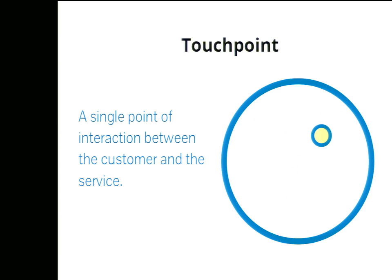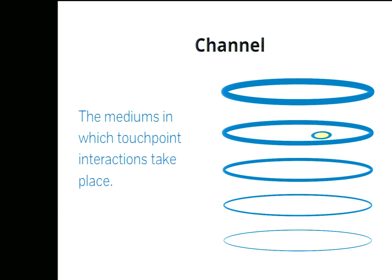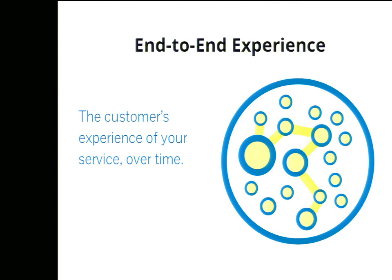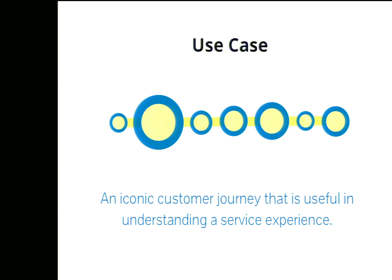Each of these points of interaction can be a touch point for your customers. These touch points take place in channels, mediums such as in person, over the phone, web, email. And when a customer engages with our service, they experience it through time. This experience unfolds and can be captured as a narrative end-to-end. This end-to-end experience a customer may have with our service may be representative of a more iconic customer journey or use case that we want to understand better in order to improve our service. These iconic use cases help us zoom in to particular areas of our service where we can have the most impact.